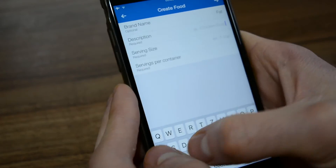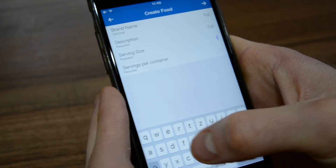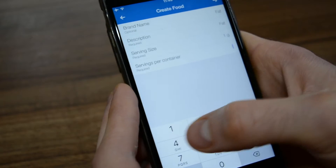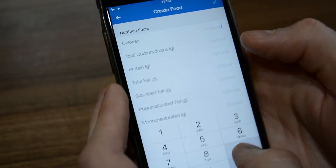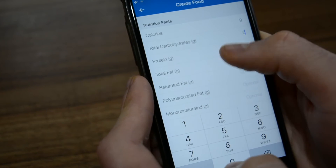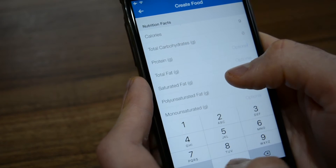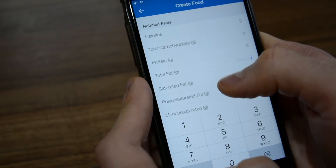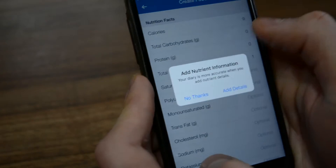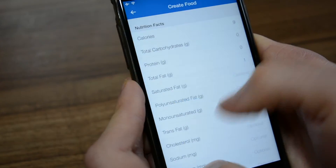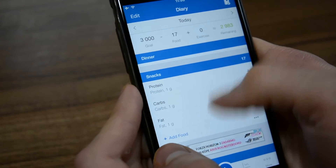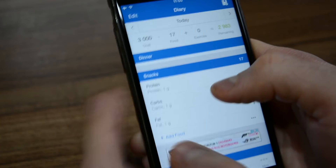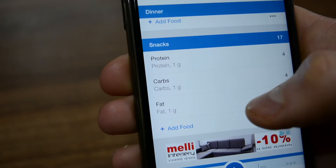Last, we are going to create fat. Again, one gram of fat. Fats are different because they have nine calories per gram — so nine calories, zero carbs, zero protein, and one gram of fat. Now we have created all three macronutrients as foods.